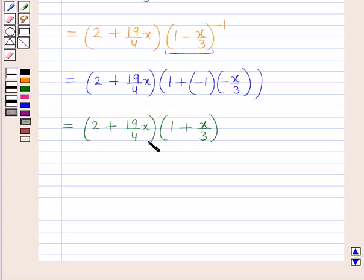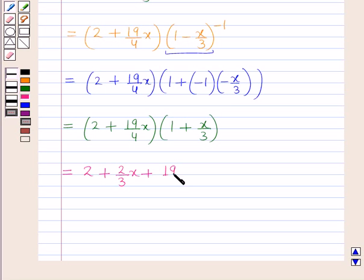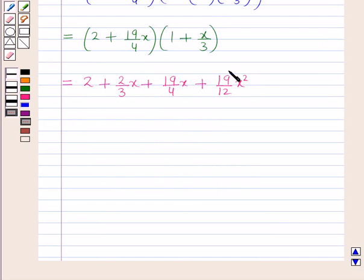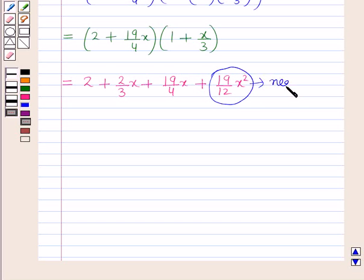Now, on multiplying these two expressions with each other, this will be equal to 2 plus 2/3 x plus 19/4 x plus 19/12 x squared. For finding the approximate value, we have to neglect the terms containing higher powers of x, so we will neglect the x squared term.